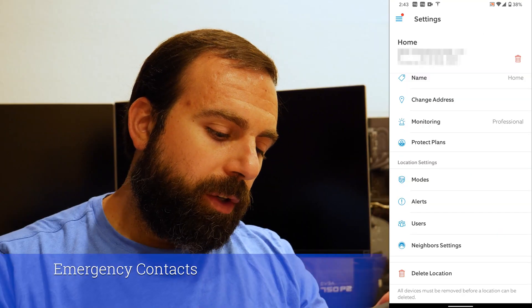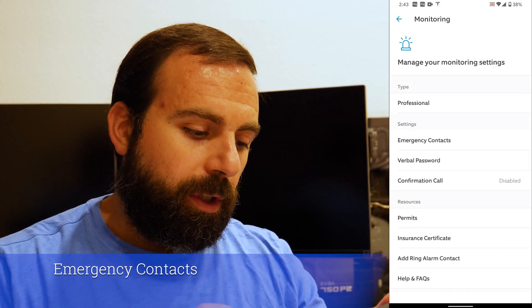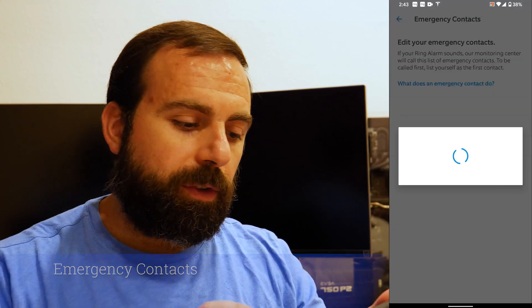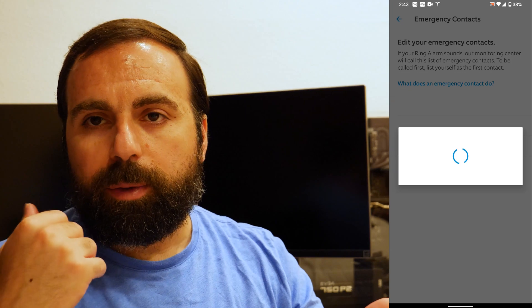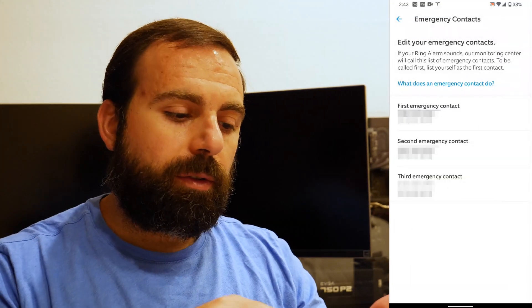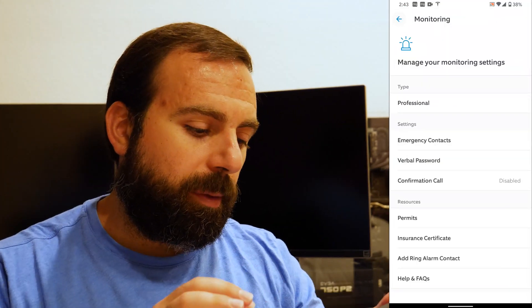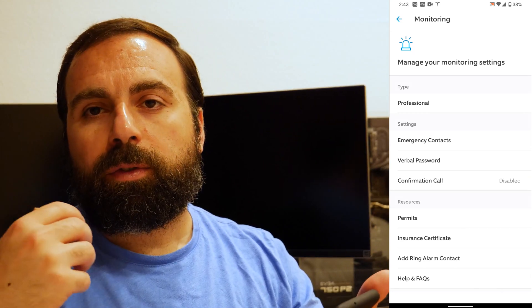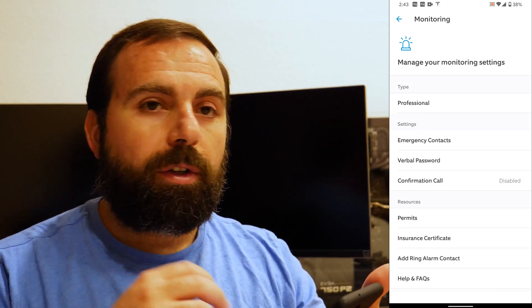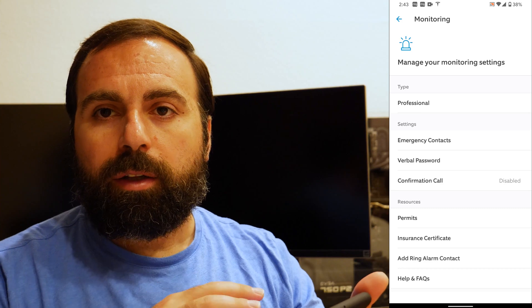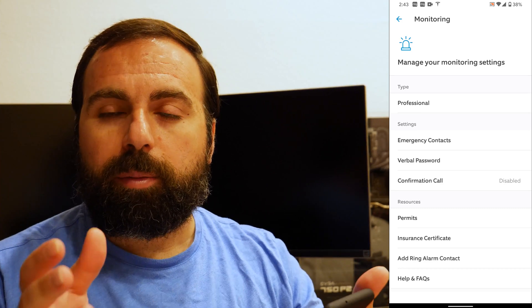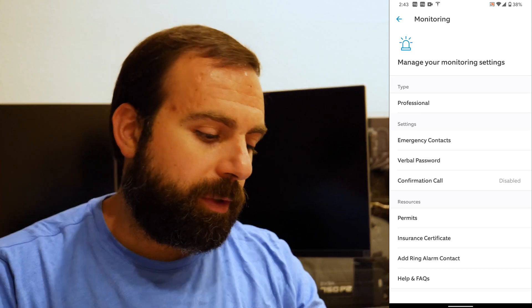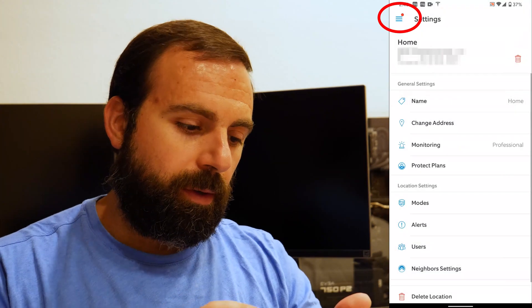When you go to monitoring, this is where you type in your emergency contacts. So if the alarm trips, they'll call you, and these are the contacts that you're going to set up. And you'll also have a verbal password. So if it's a false alarm, you can tell them the verbal password and then they won't send anyone. They won't send a police dispatch or anything else for help, essentially.